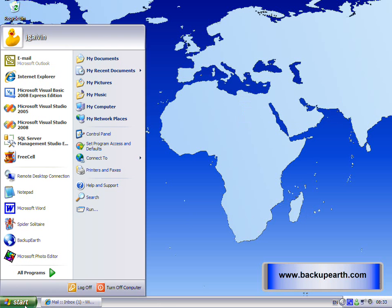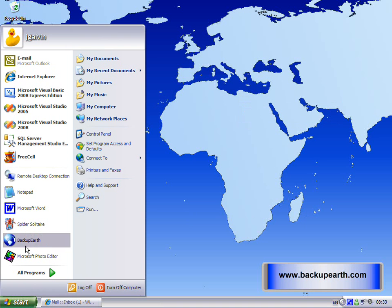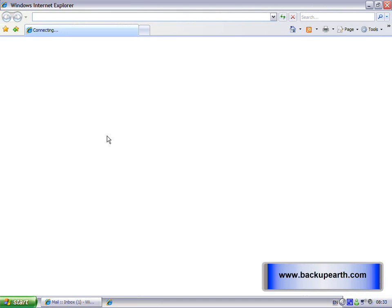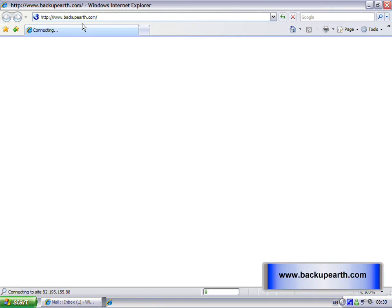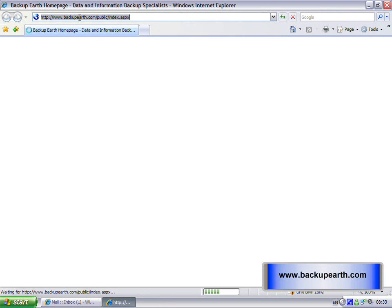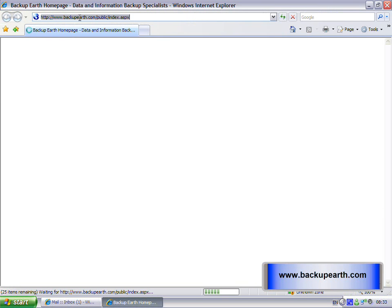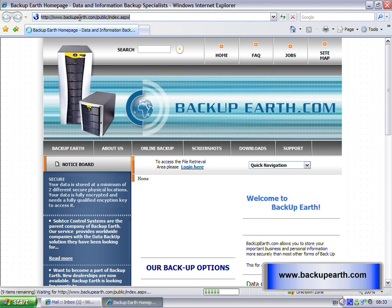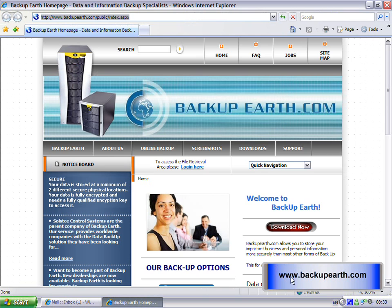To do this, click Start, go to Internet Explorer, and type in www.backupearth.com, or just click the link to the right of this video.